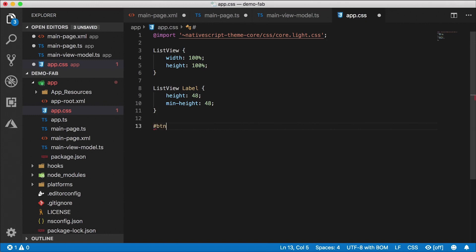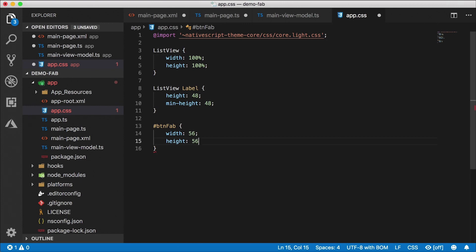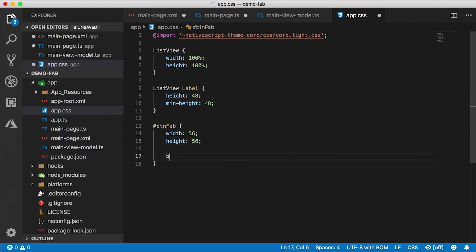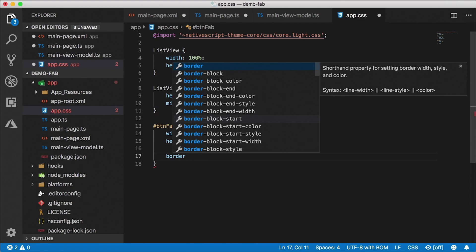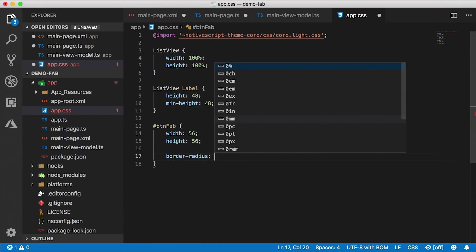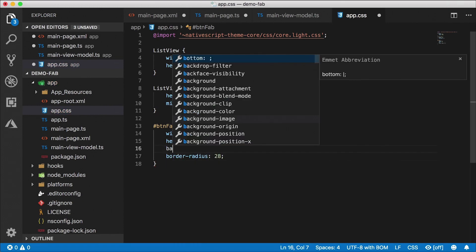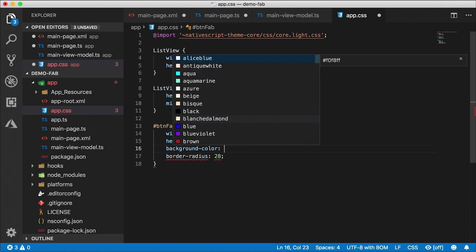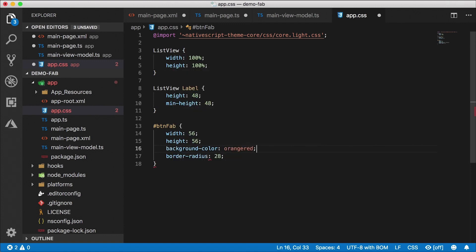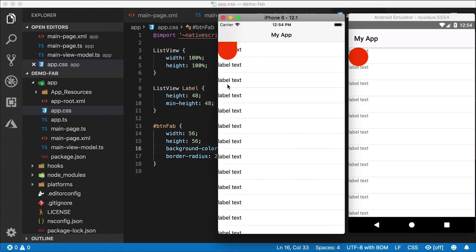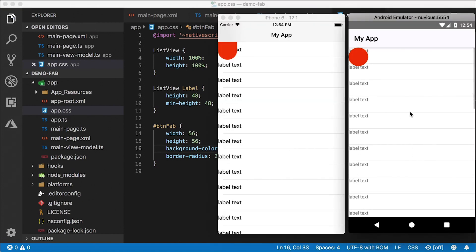Now let's give the FAB its look in app.css. I'll select it by ID: 'button-fab'. According to Android Material Design specifications, the FAB has a height and width of 56, making it a circle, so the border radius needs to be half — 28. I'll also set the background color to orange-red so it's nice and bright. After saving, on Android we have a little circle, but on iOS it's stretched because the layout is touching the safe area edge.